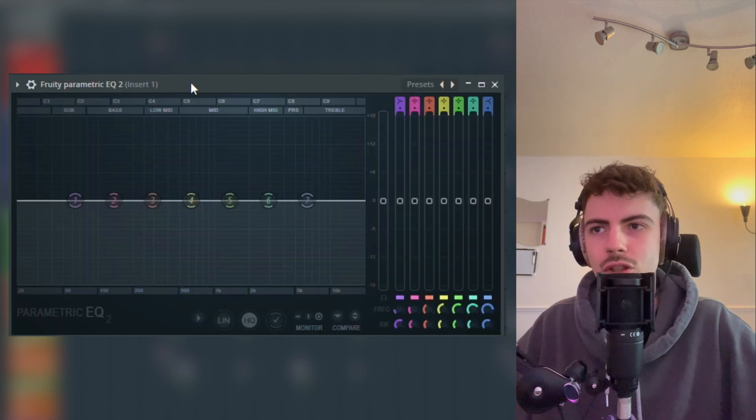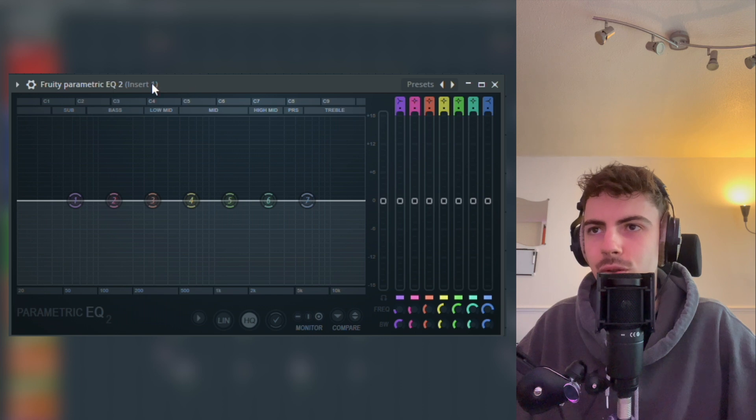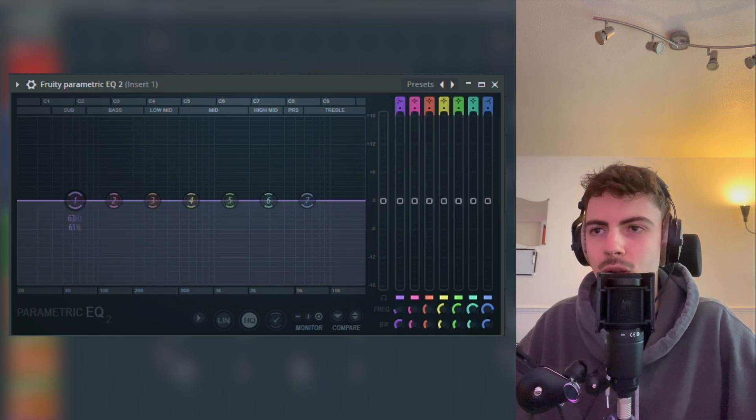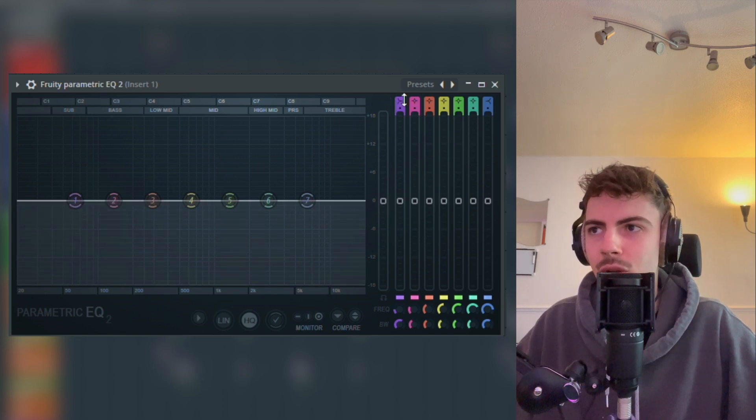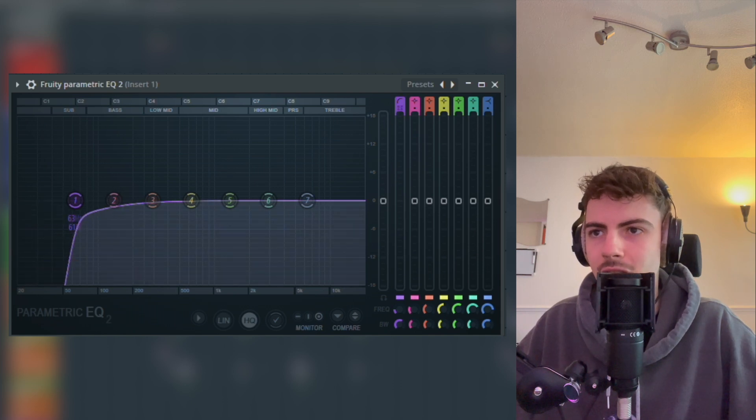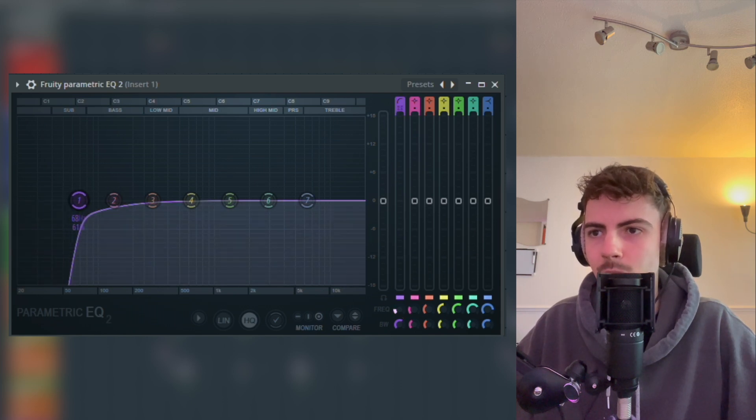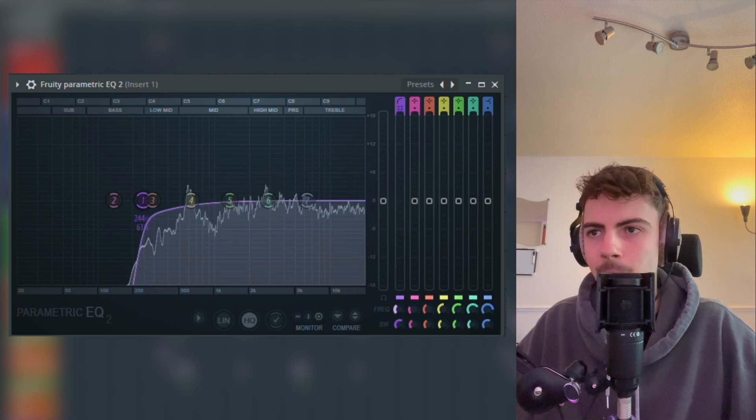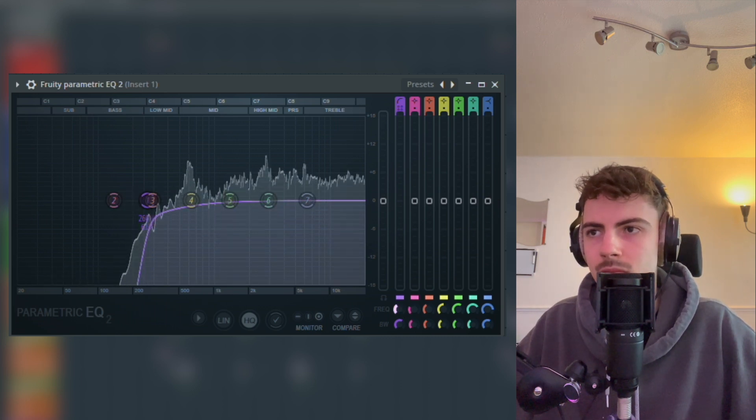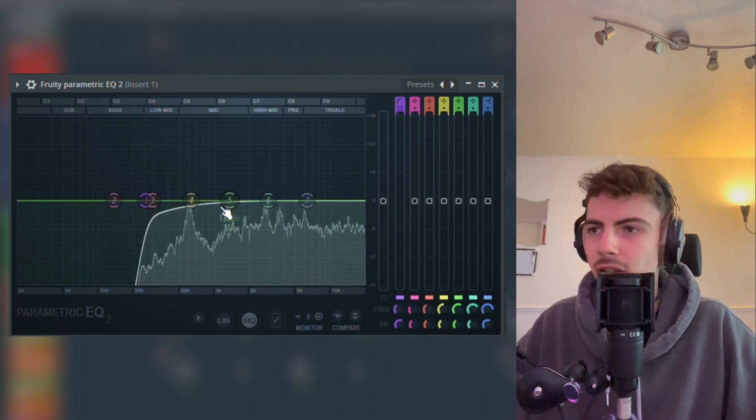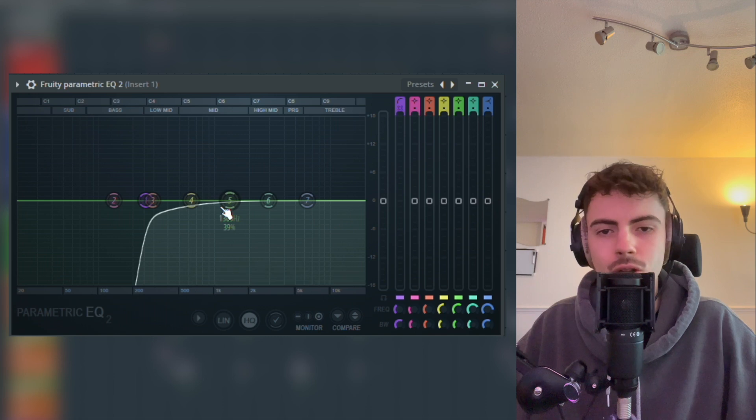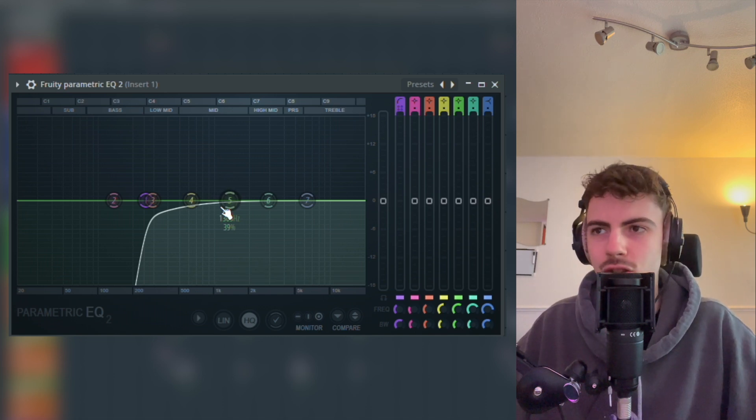Now the final step to making this sound is we're just going to add a low cut. We're using Fruity Parametric EQ 2, one of the stock EQ plugins. We're going to go onto here, drag this down twice, and then you get this low cut. We're going to drag this dot down, just make it nice and steep. I'm going to have it about here.